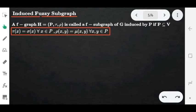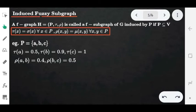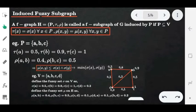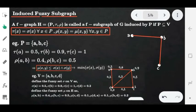Now consider the example. Let P = {A, B, C}, which is the vertex set of graph H and also a subset of the original graph G. We define the vertex membership values and the edge membership values of graph H. The membership values of H are the same as G, because P is a subset of V. That is, tau(a) = sigma(a) = 0.5, tau(b) = sigma(b) = 0.9, rho(a,b) = mu(a,b) = 0.4, and so on. This is how the induced fuzzy subgraph looks.